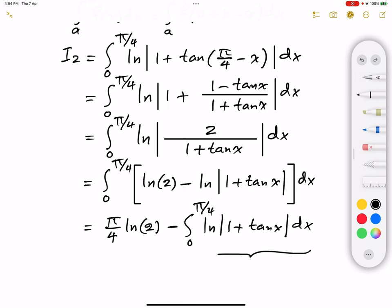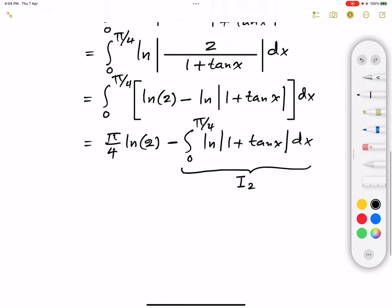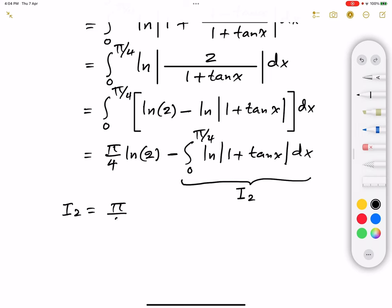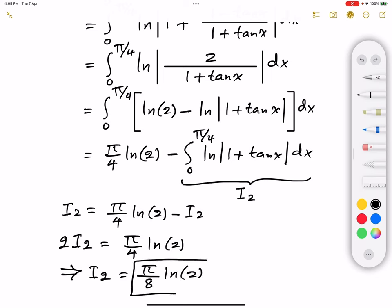Notice that the second integral is nothing but I2 that we started with. Distributing, the first integral gives π/4 times ln(2) since it's a constant over the interval. So I2 equals π/4 times ln(2) minus I2. Moving I2 to the other side, 2·I2 equals π/4 times ln(2), and therefore I2 equals π/8 times ln(2).